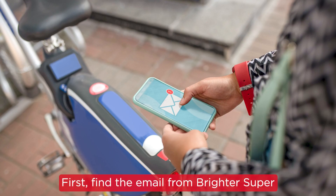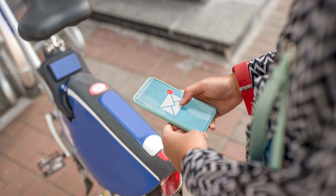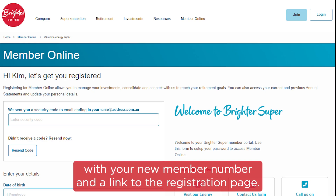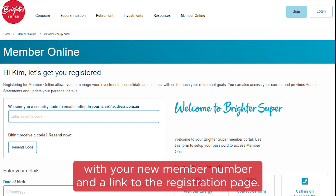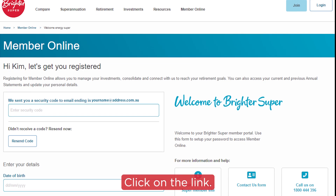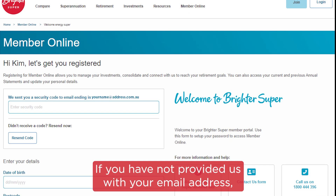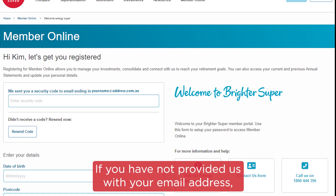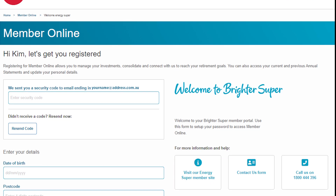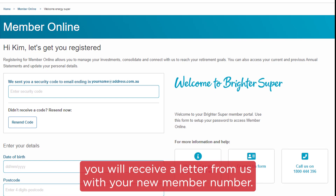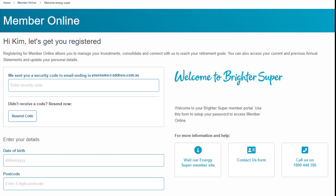First, find the email from Brighter Super with your new member number and a link to the registration page. Click on the link. If you have not provided us with your email address, you will receive a letter from us with your new member number.